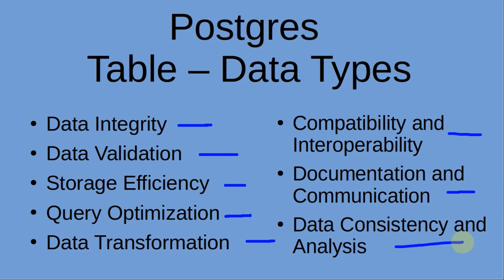By utilizing appropriate data types, ensure data integrity, improve query performance, enable accurate data manipulation, and enhance the overall quality and reliability of your Postgres database. Proper selection and usage of data types are essential for building robust and efficient data systems.